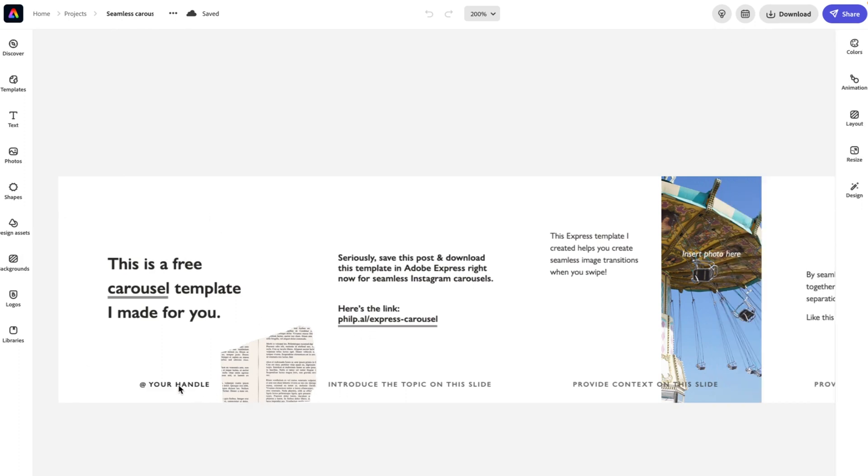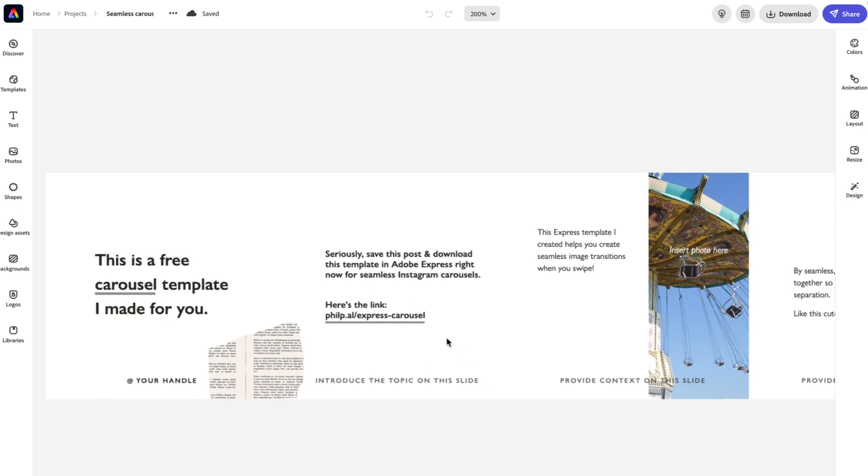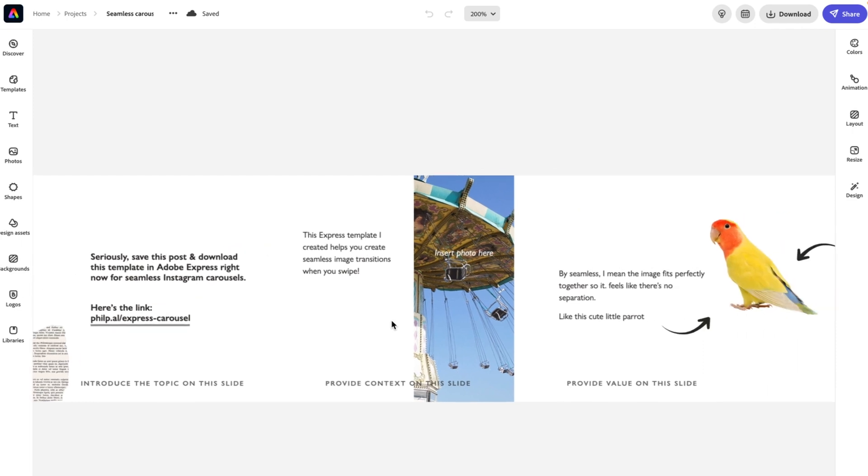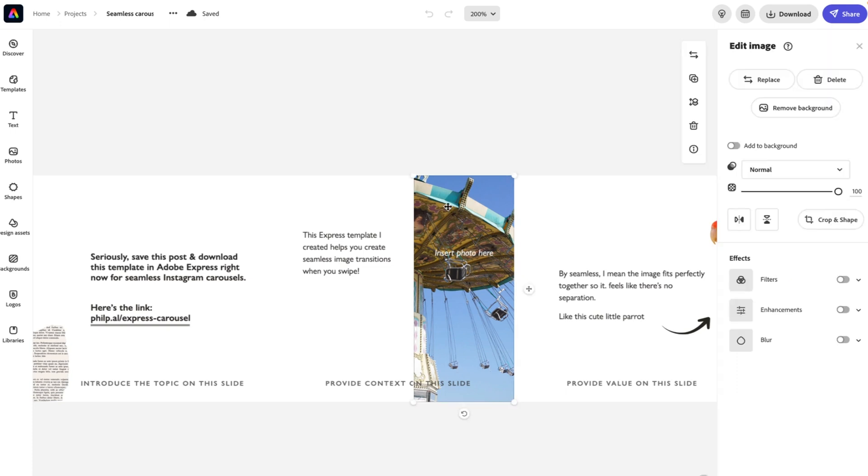So I've actually given you prompts along the bottom of generally what should go on each slide. So let's start with obviously the title, your social media handle here. We want to introduce the topic on this first slide. If there's a link, you can give it here. We want to provide context on this slide and certainly a visual can help here with that.